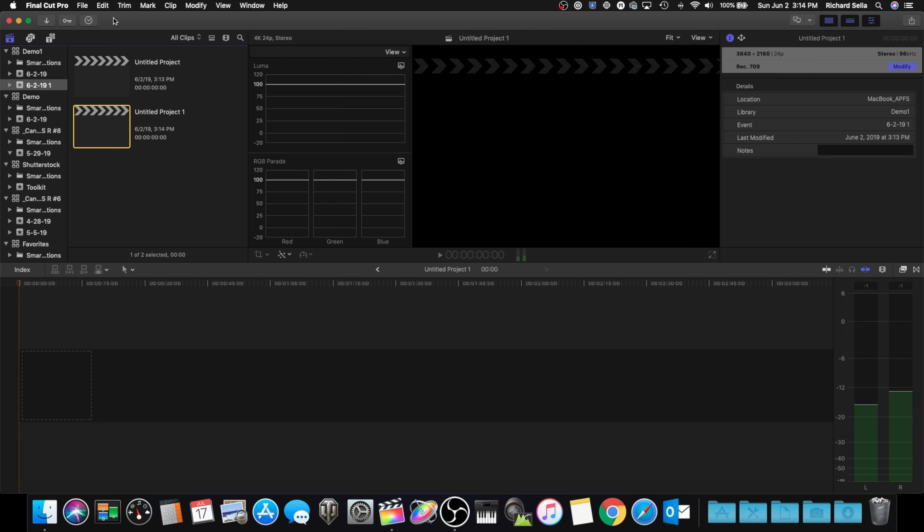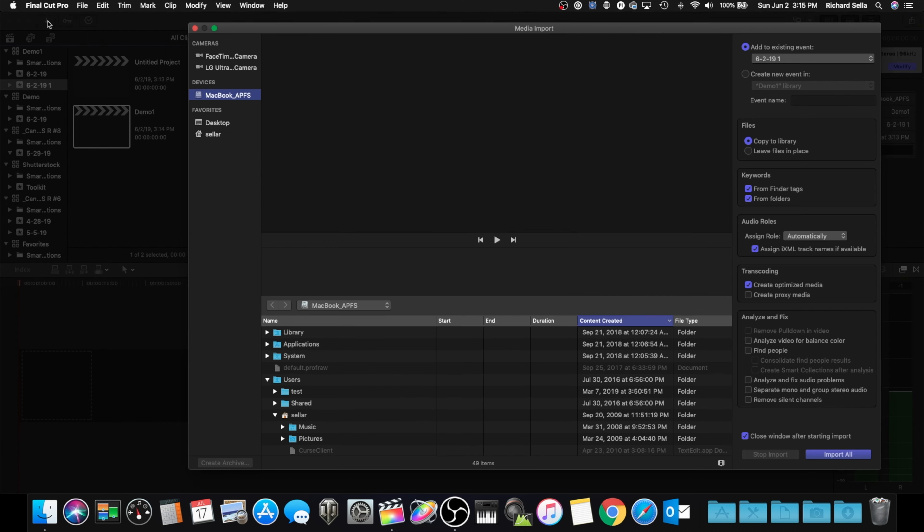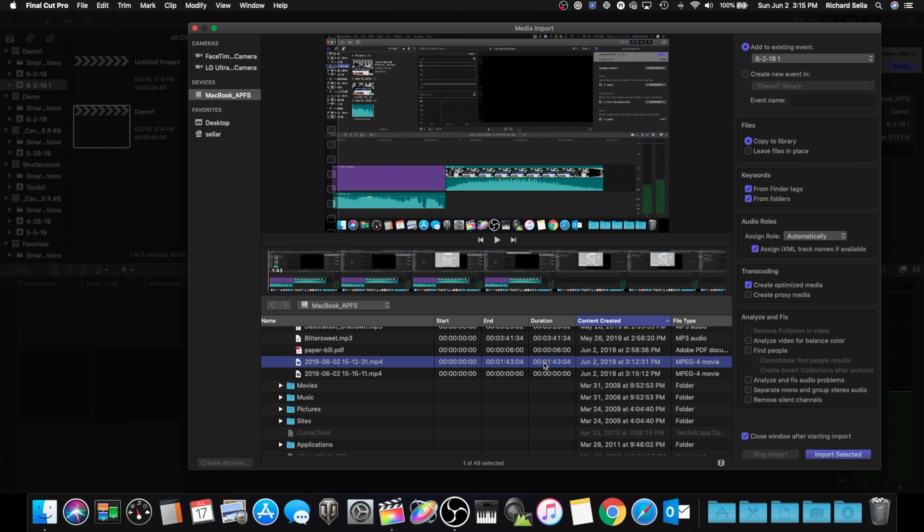Alright, we're back at our project. We'll just go ahead and rename this to Demo One and we'll go ahead and import our new video here. I found the video file that we're going to import, so let's go ahead and import. Notice I haven't done anything different—it's still 1080p.